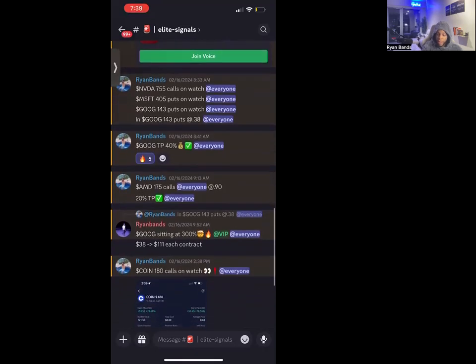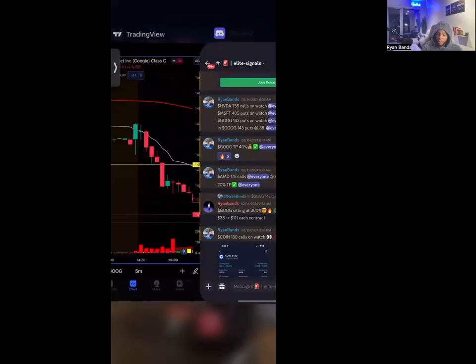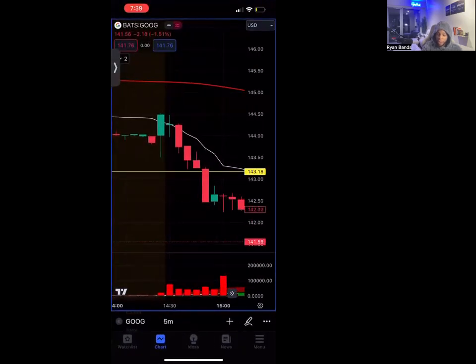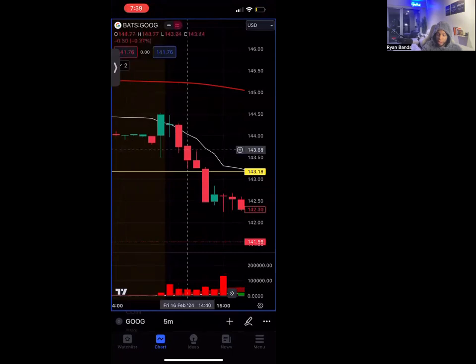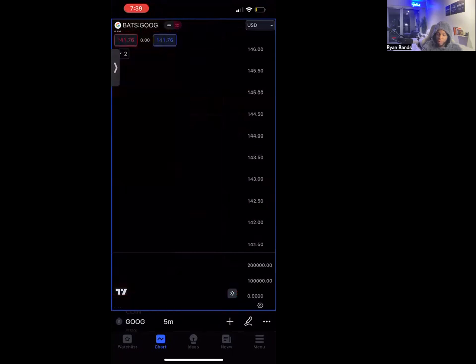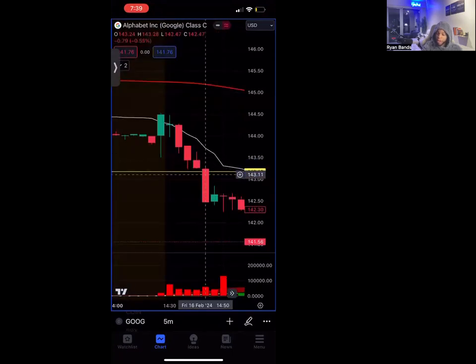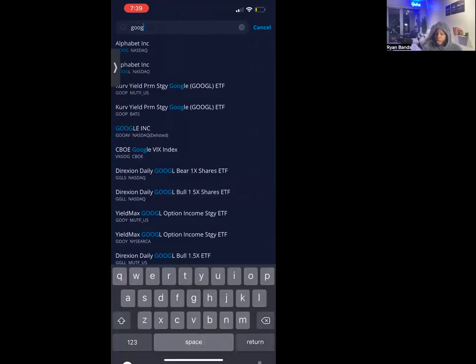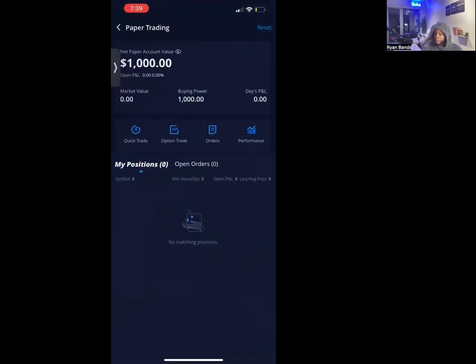In a matter of minutes — at 8:41 — I posted that I took profit for 40% on my puts on Google. What happened was we got in and it dropped in price. This service right here is called TradingView. If you want to open up your own trade and copy this trade to make some money, it's very, very simple — don't make it hard.